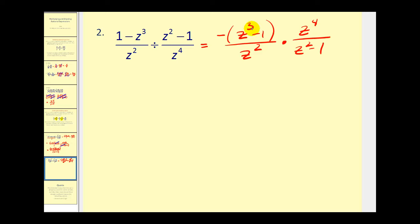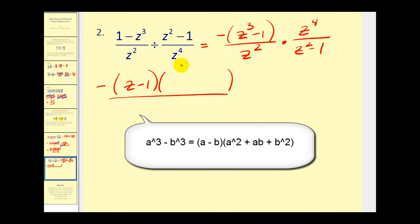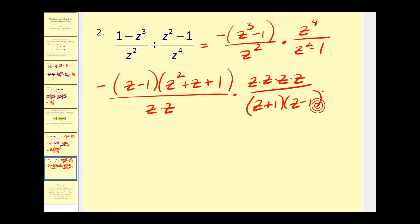Let's factor everything now. This is a difference of cubes — one of those factoring formulas you may want to review. The first binomial would be z minus one. The next factor will be a trinomial: z squared, plus z times one which is plus z, plus one squared which is one. To factor z squared, I'll write that as z times z. Z to the fourth would be four factors of z. Z squared minus one is a difference of squares: z plus one times z minus one. Now we simplify. There's a z minus one over a z minus one that cancels. We can also simplify out some factors of z: z over z and z over z. Looks like we have everything.